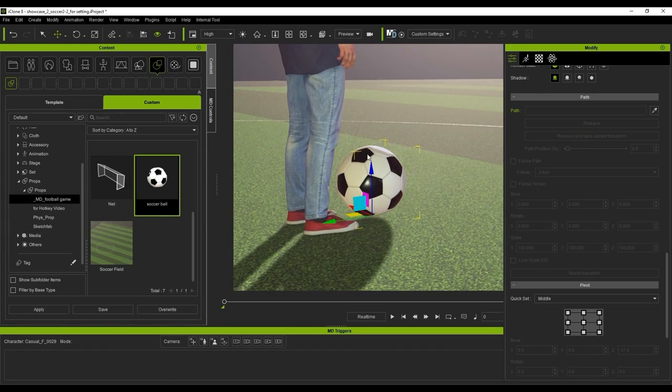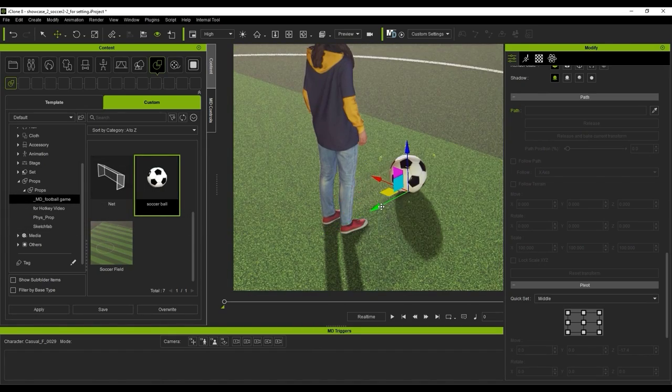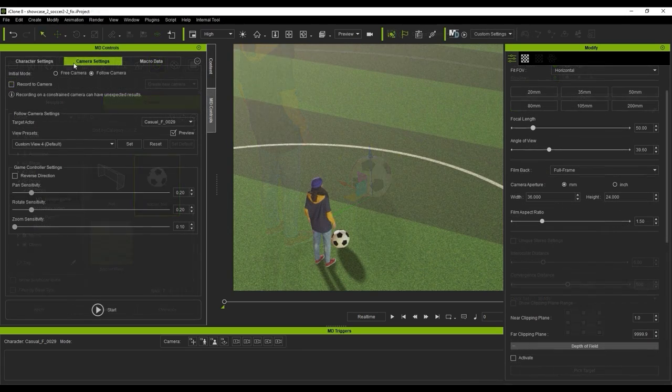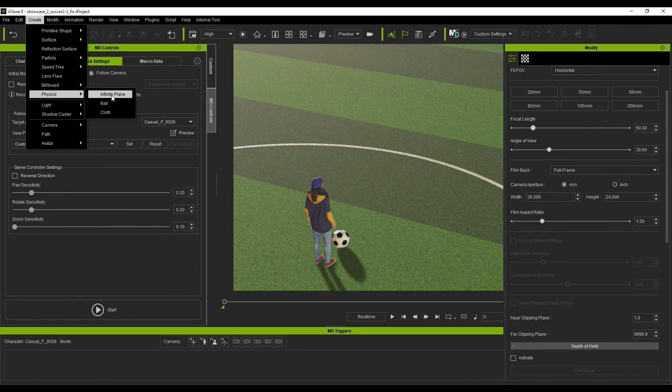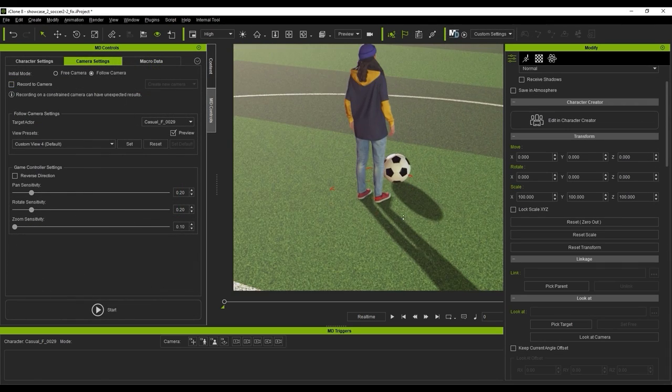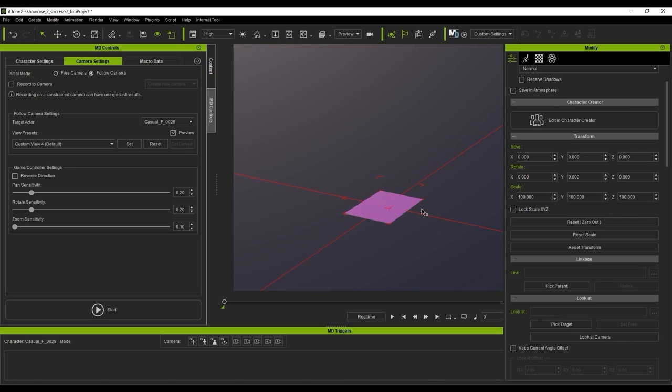To get the best simulation out of the ground plane for physics, you can add an infinite plane which can be found in the create menu under physics. Without this, objects will just fall through your ground mesh into oblivion due to gravity simulation.